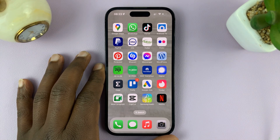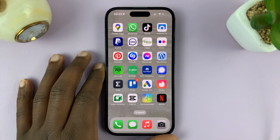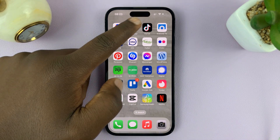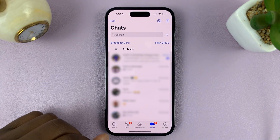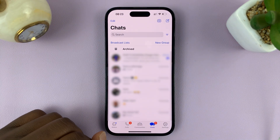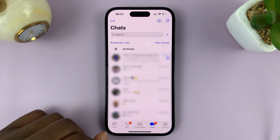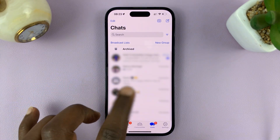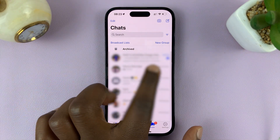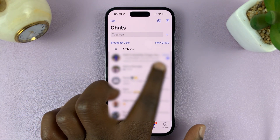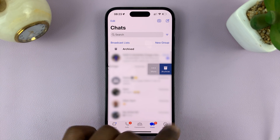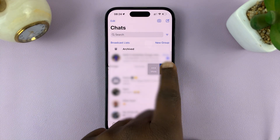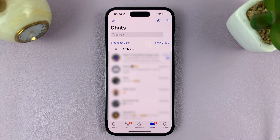In today's tech tip, I'll be showing you how to archive WhatsApp chats on the WhatsApp application for your iPhone. When you find a chat that you want to archive, all you have to do is swipe the chat towards the left, and from the menu that pops up, just tap on Archive.